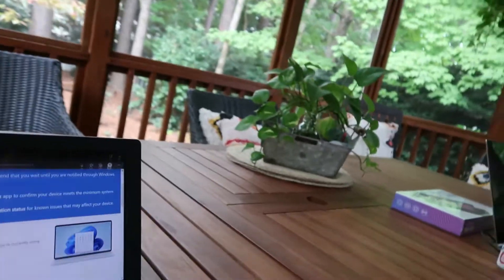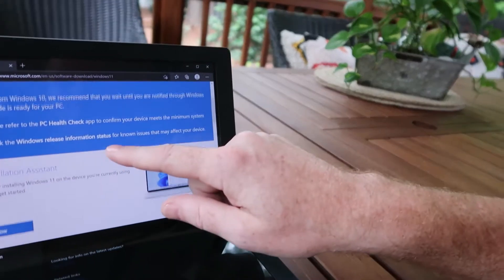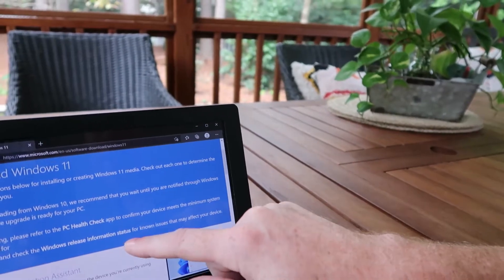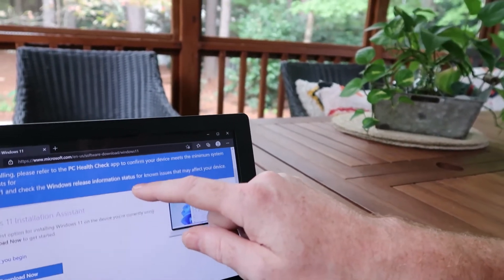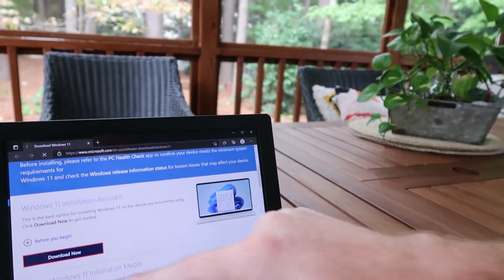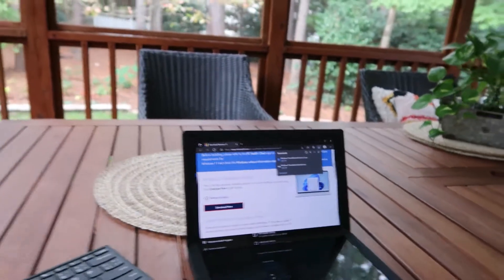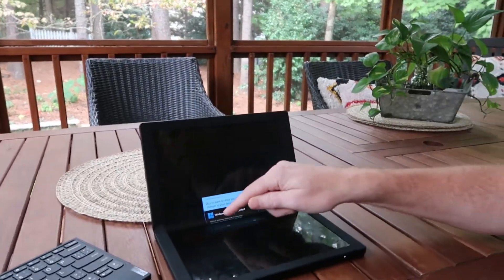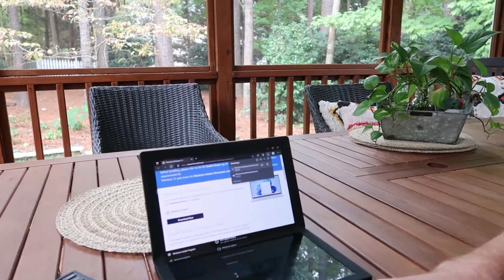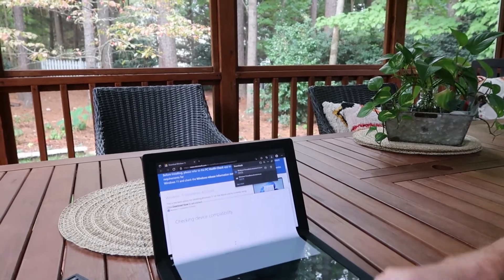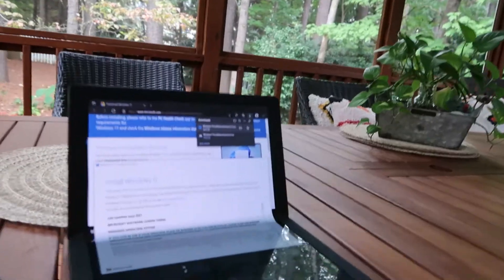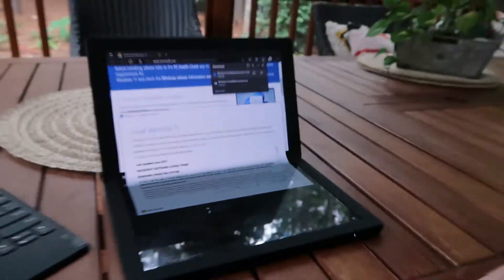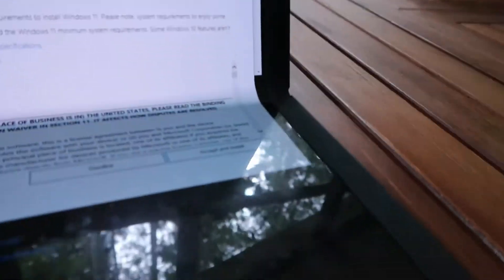So I went to the installation assistant website and it said this thing's ready. Click the button to get started. So I clicked the button, opened the file, said yes, and it brought up the compatibility thing, which means I'm ready to click accept and install and let's get this thing upgraded to Windows 11.